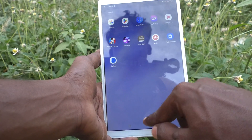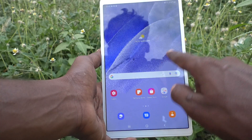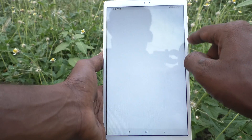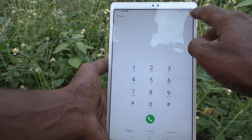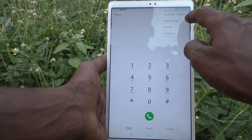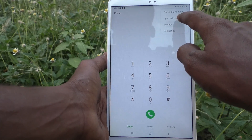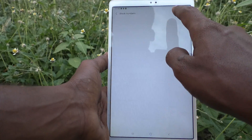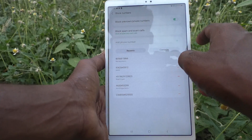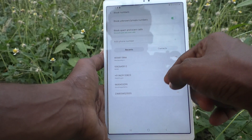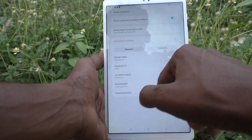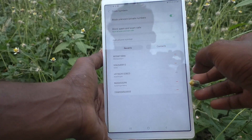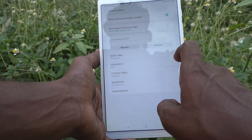For that, first go to the call button in your tablet. Click on the three vertical dots and click on Settings, then click on Block Numbers. Here you will see all the contacts you have already blocked.